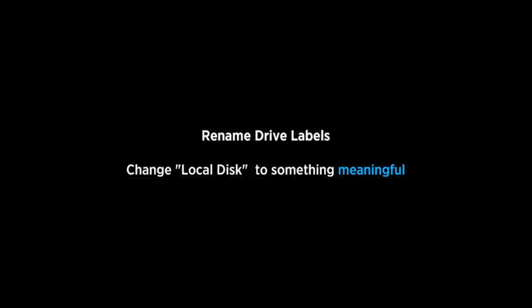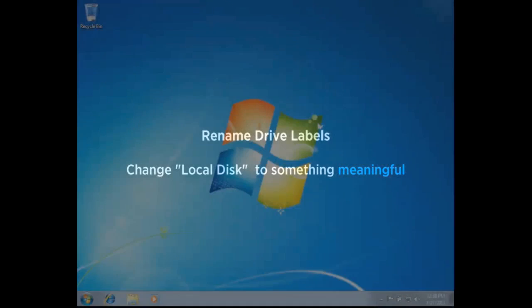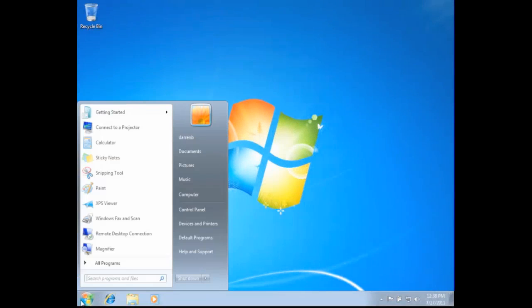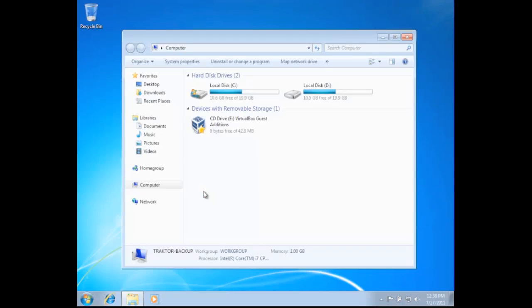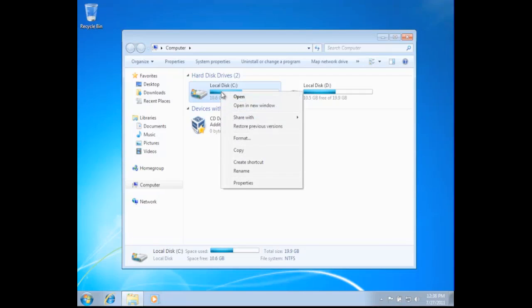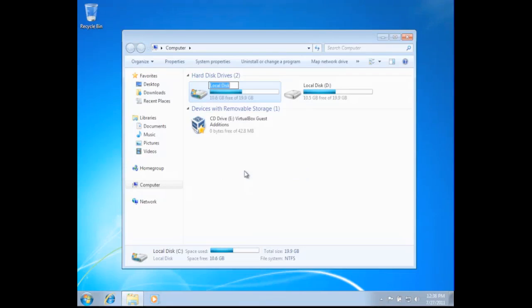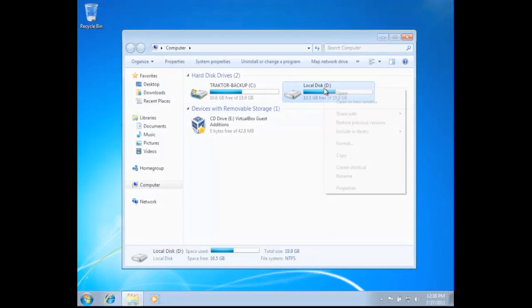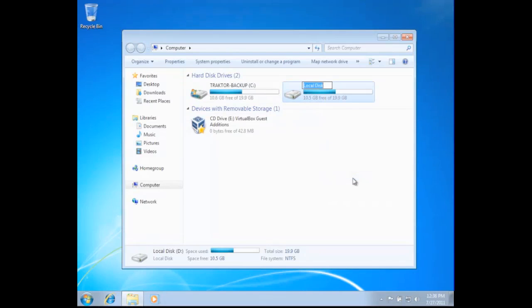We're used to C drives and D drives, but as we swap from one partition to another, those become relative. So having specific labels is going to be much easier in identifying which drive we're really into. So we're simply going to right click on the drive, go to rename it. This one we're going to call Traktor Backup. And the next one we're going to call Traktor Main.